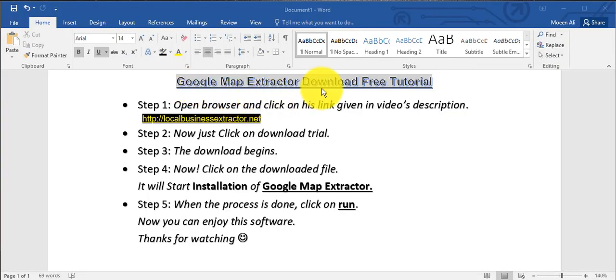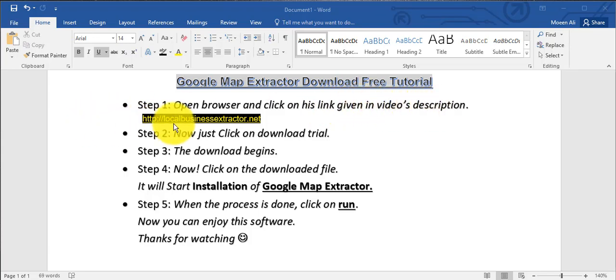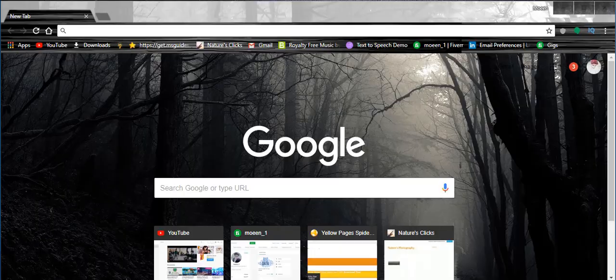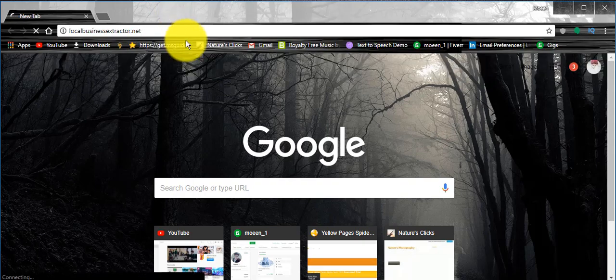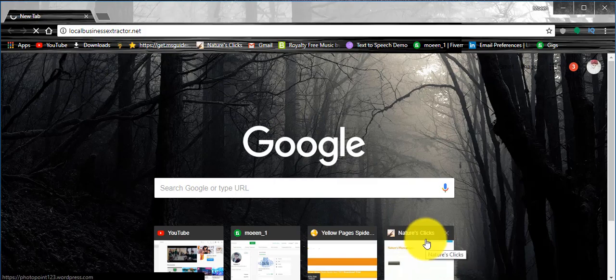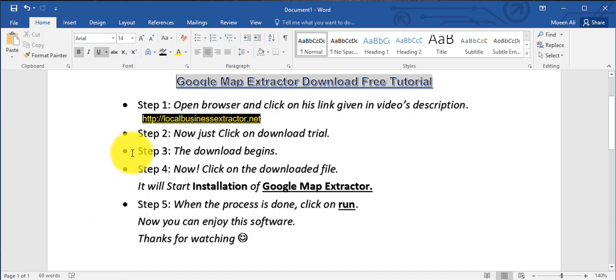Google Map Extractor download free tutorial. Step 1: open browser and click on the link given in the video description. Step 2: now just click on download.